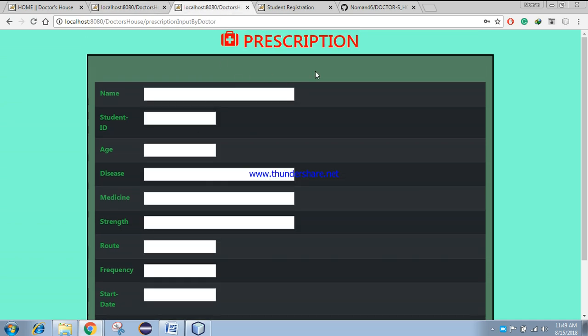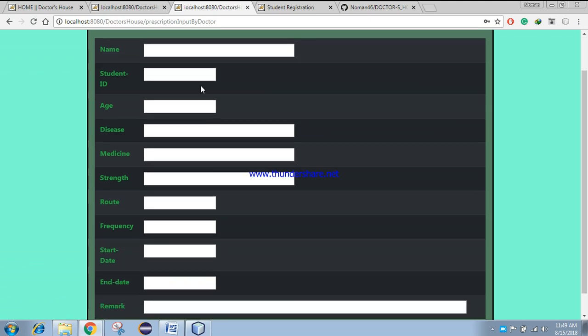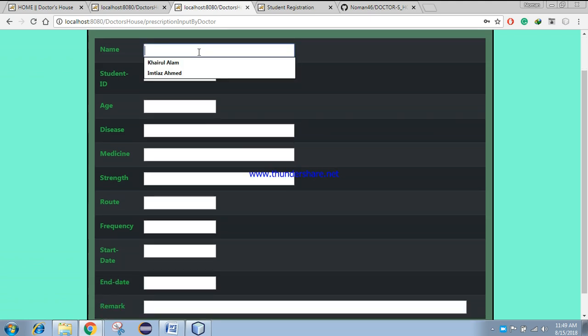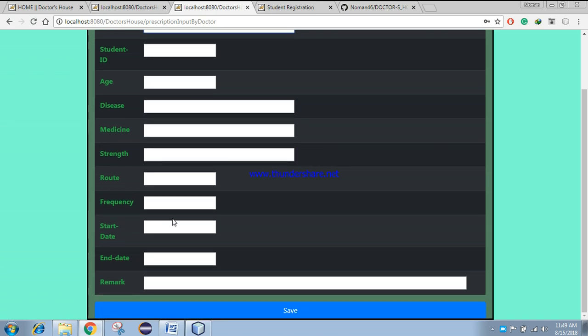Here is the prescription page. When you visit the doctor, the doctor will prescribe you from this page. Here, the name, student ID, age, disease, medicine, extent, route, frequency, start date, end date, and remark are filled in. After that, the doctor can save the prescription.